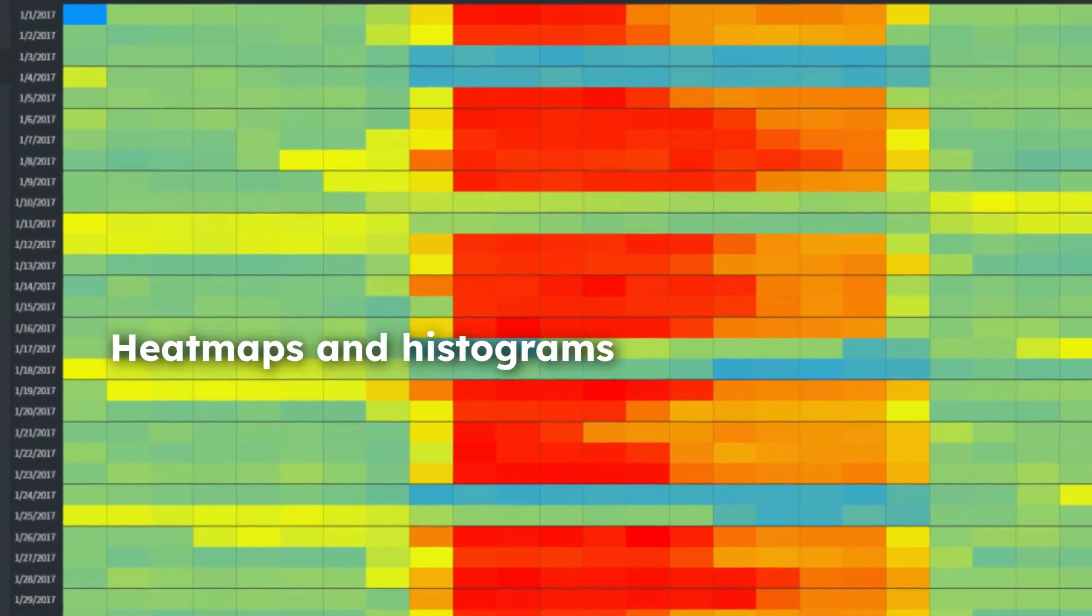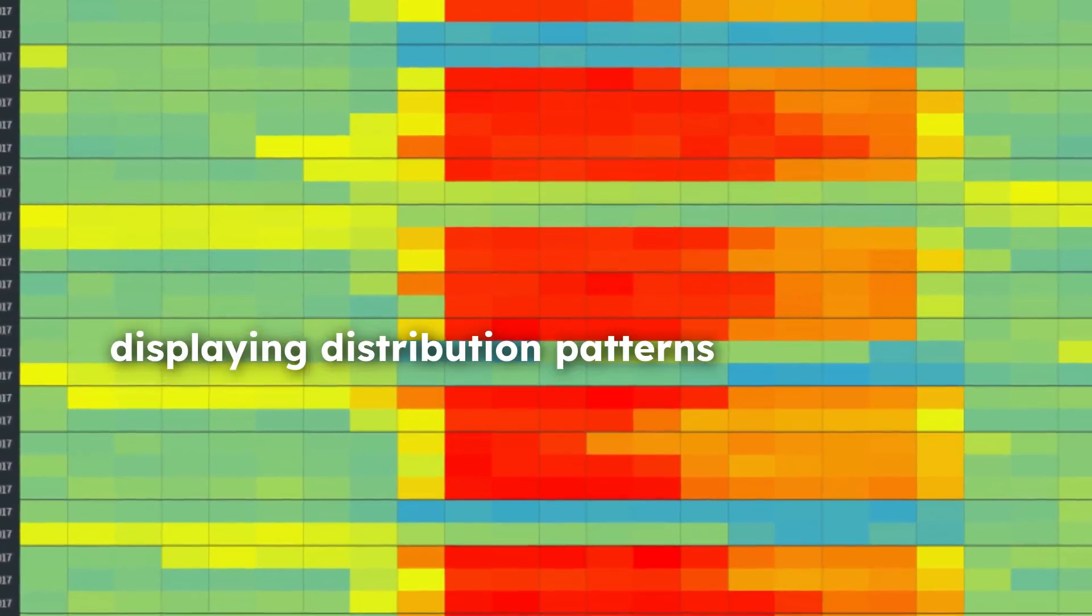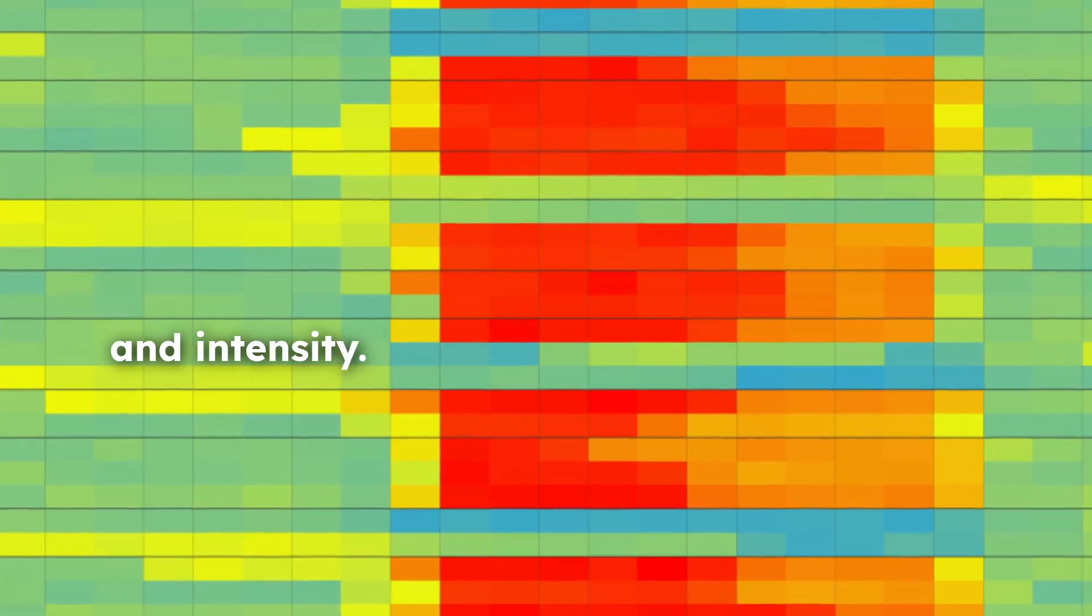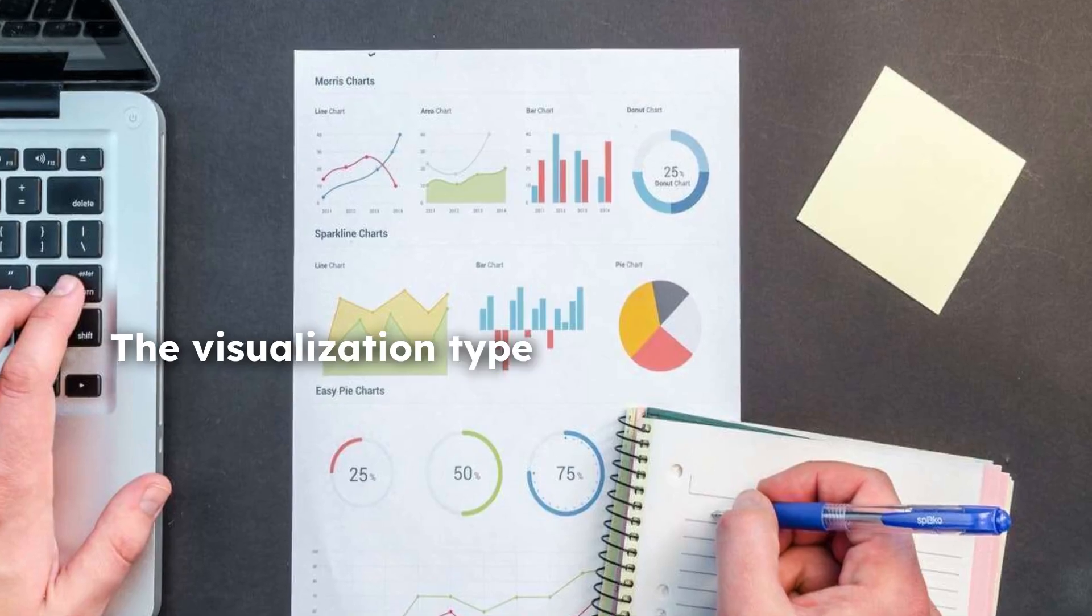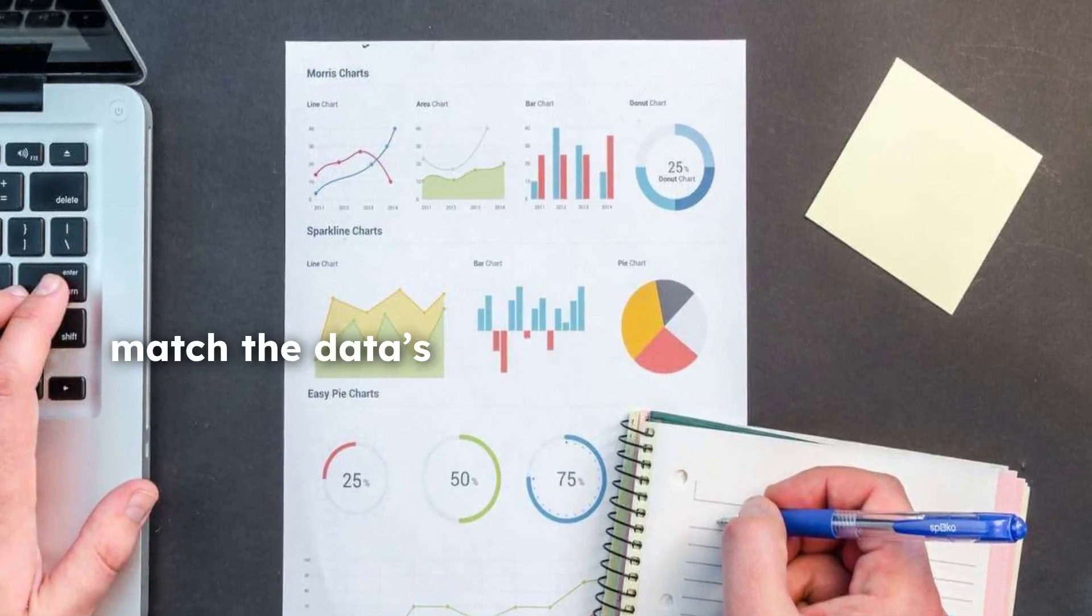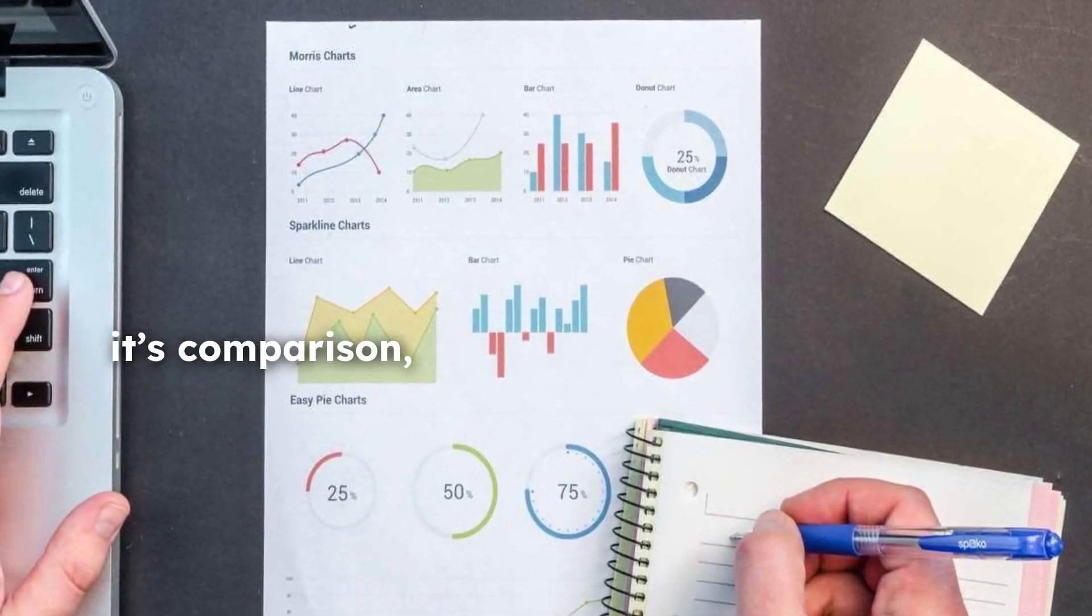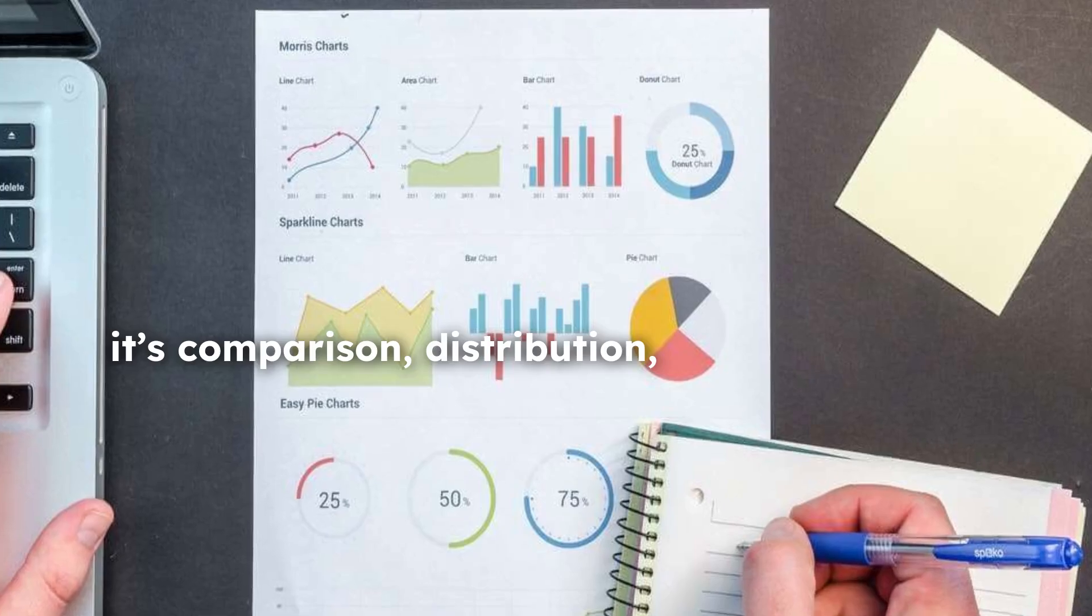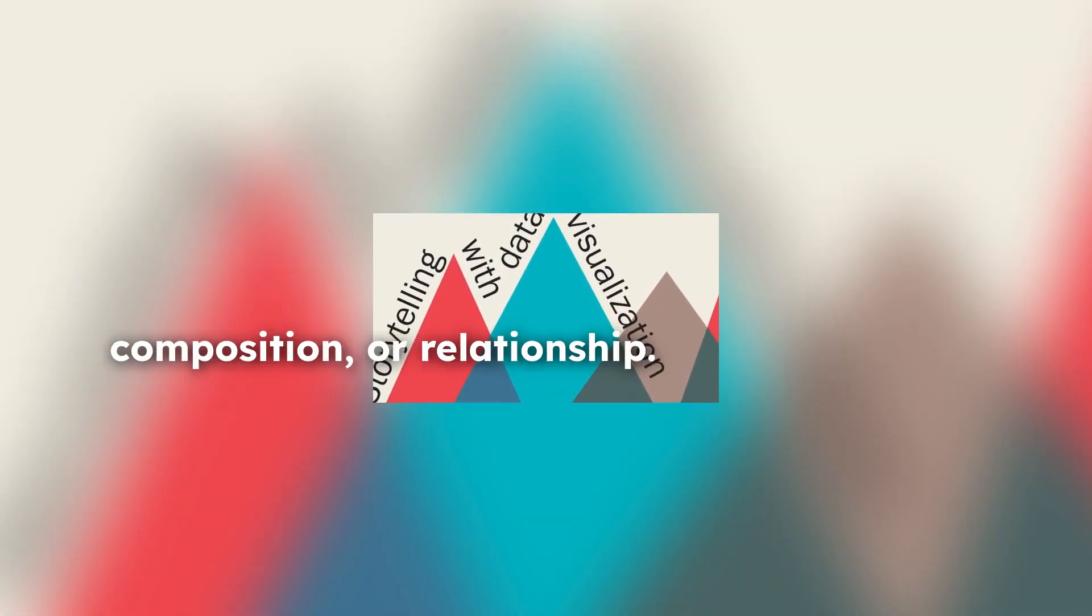Heatmaps and histograms excel at displaying distribution patterns and intensity. The visualization type should match the data's story, whether it's comparison, distribution, composition, or relationship.